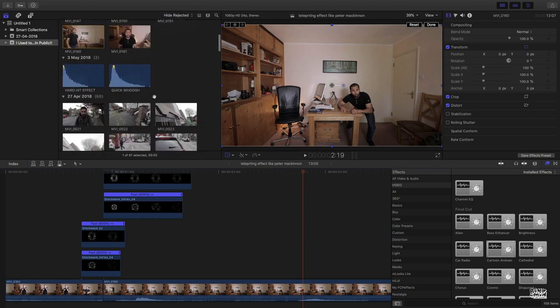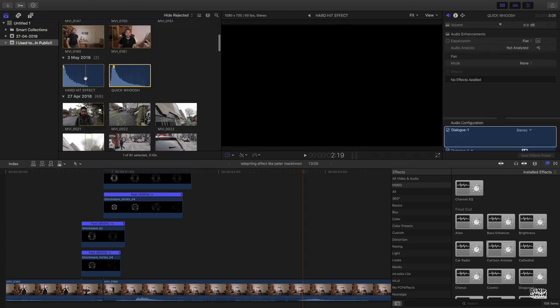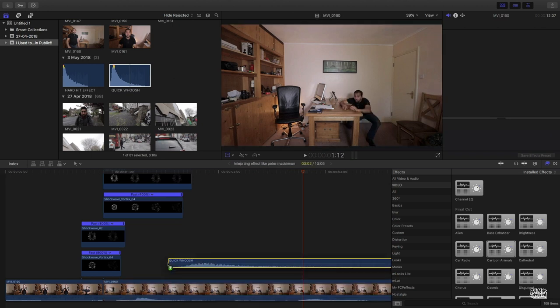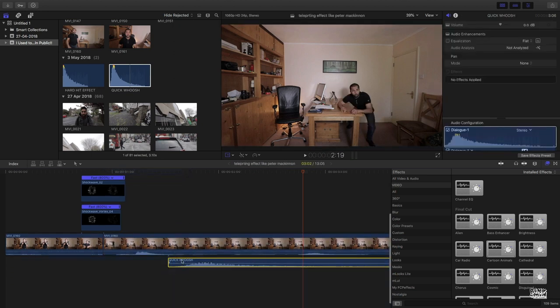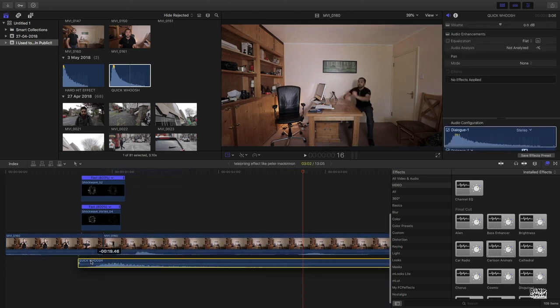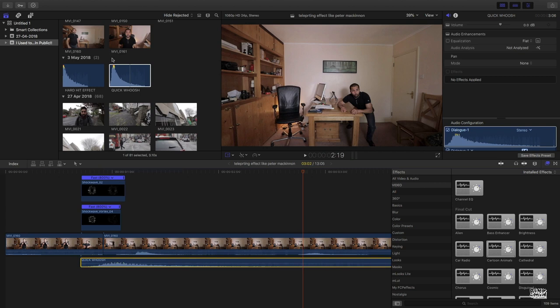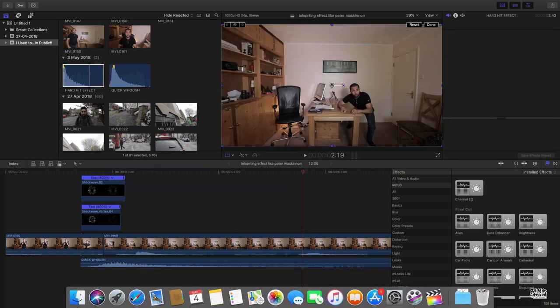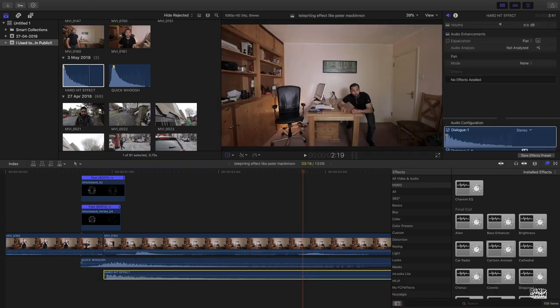And now you can look for the sound effect. So here I have two sound effects: quick whoosh and hard hit effect. Drag it, select, and then drag it like this. Cool, and do the same thing.